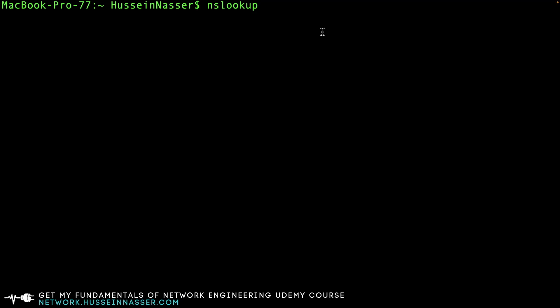Nslookup stands for name server lookup and it's available on all machines, all operating systems. I'm using Mac, but you should have it on Linux or Windows as well. It takes three parameters: a bunch of options, the domain you want to look up the IP address for, and which server you want to query - a very powerful third parameter we'll use in a minute.